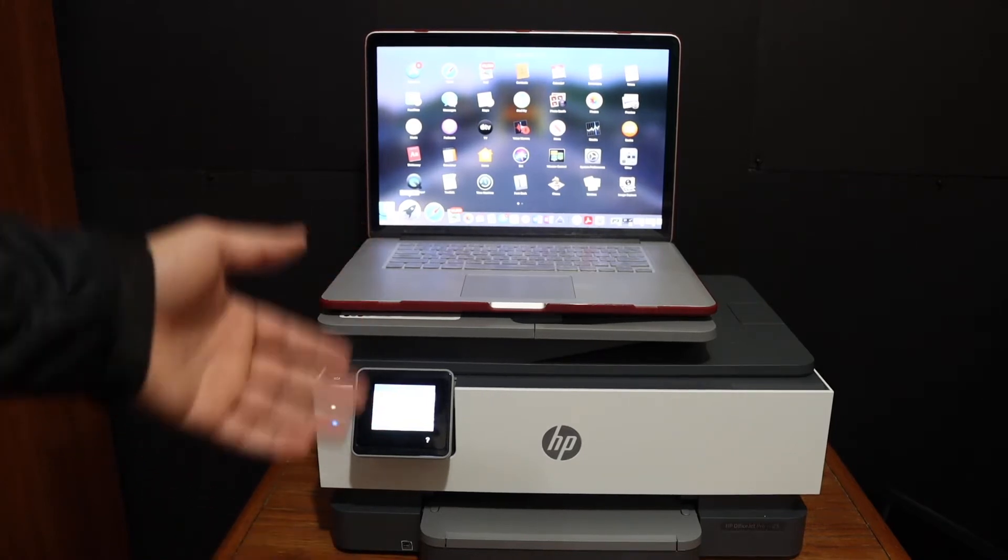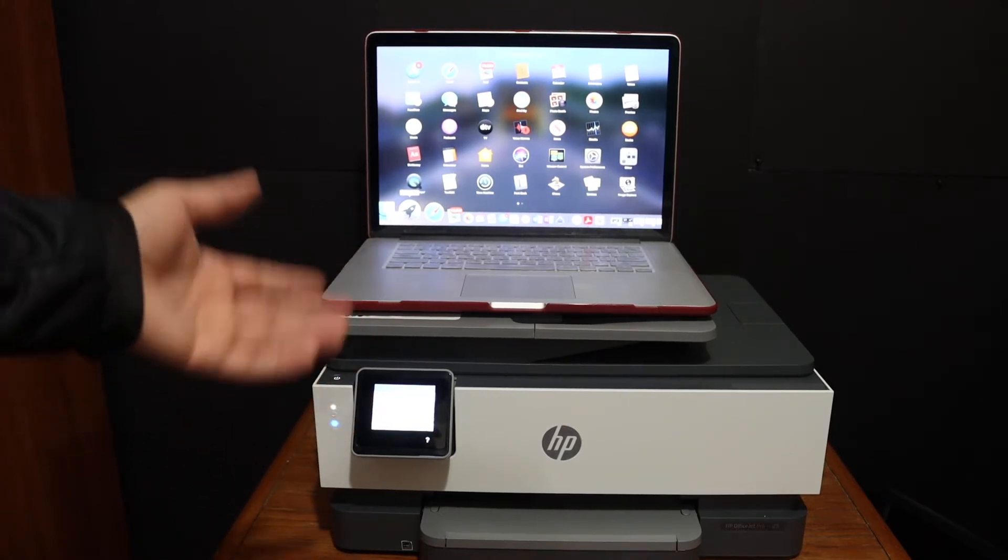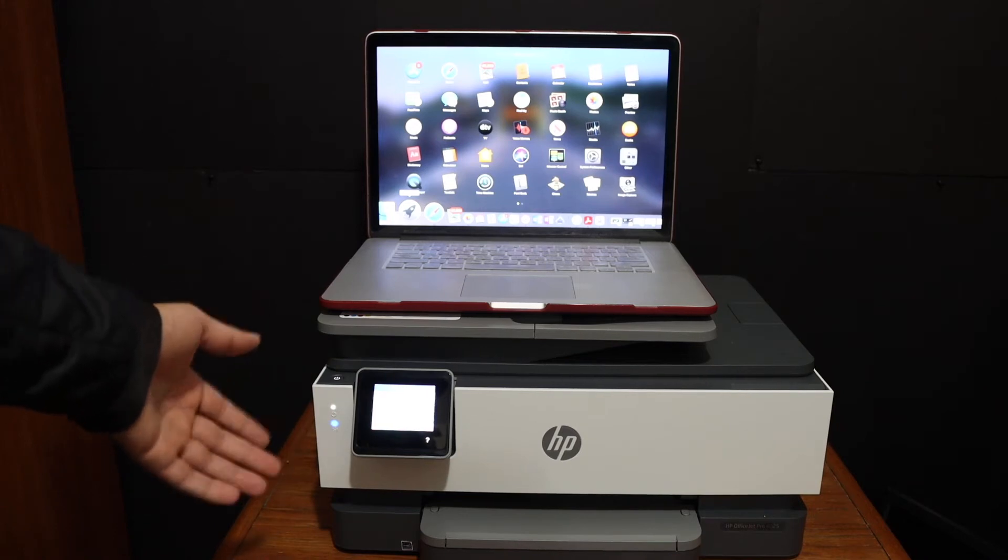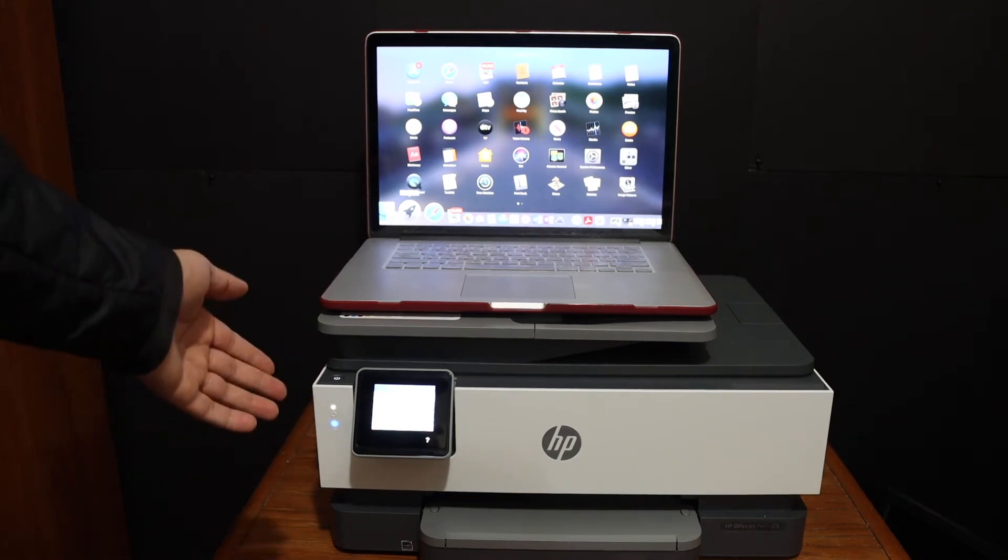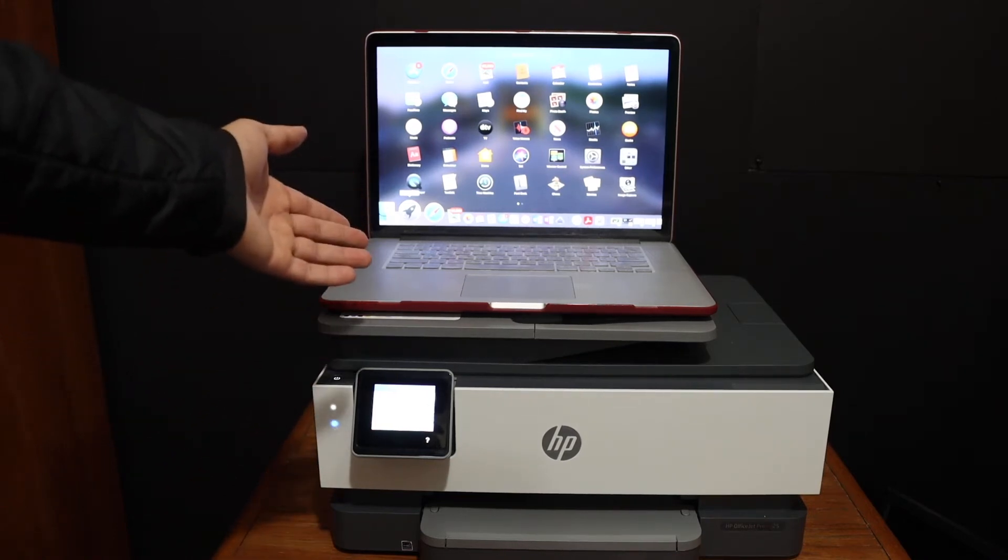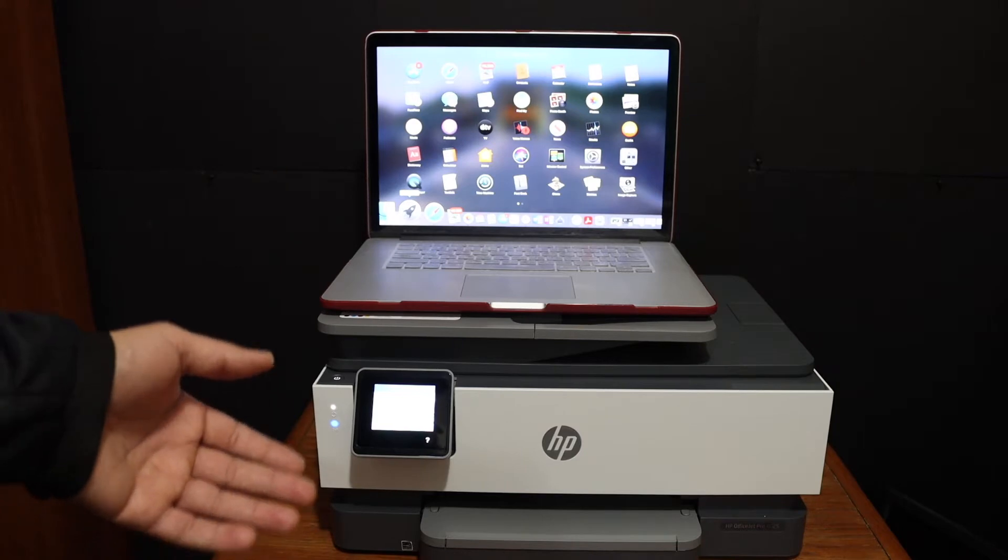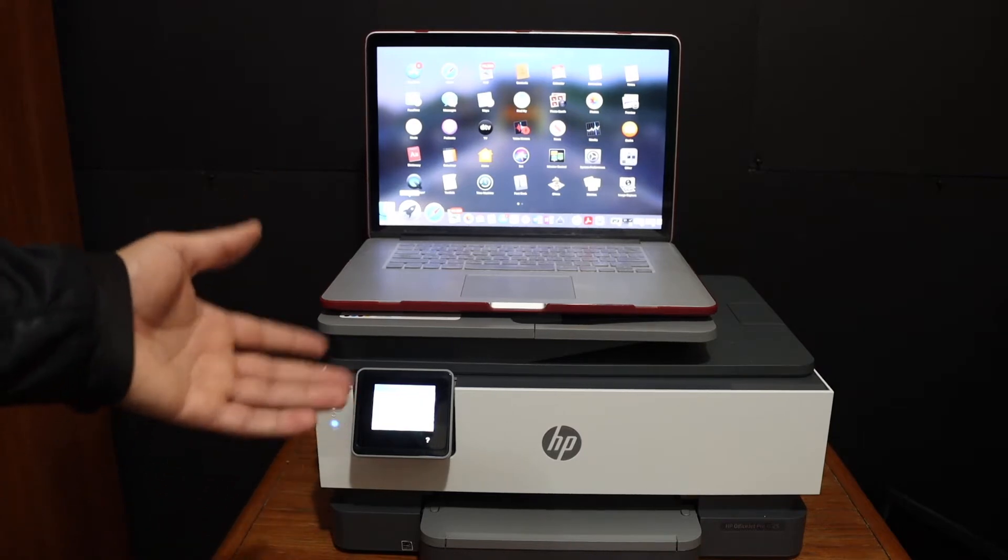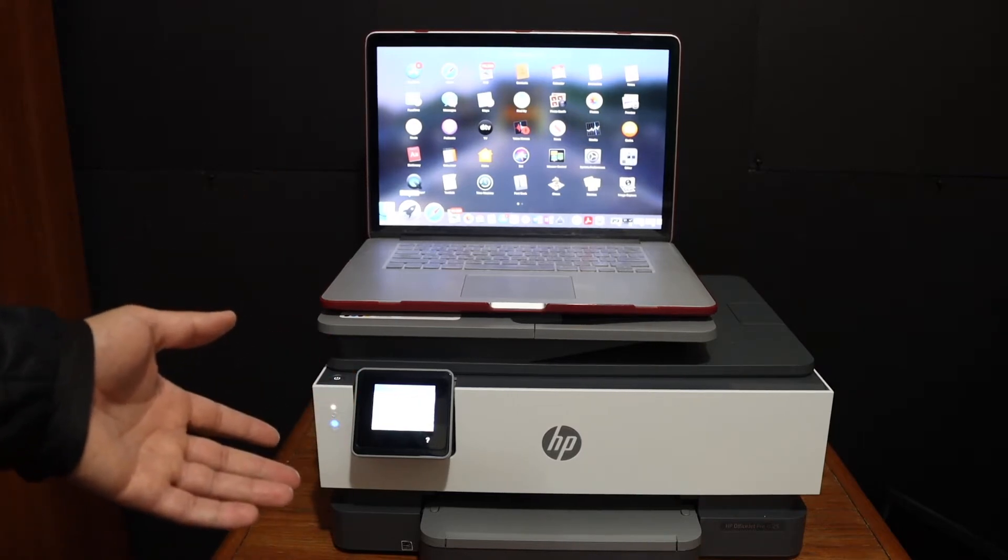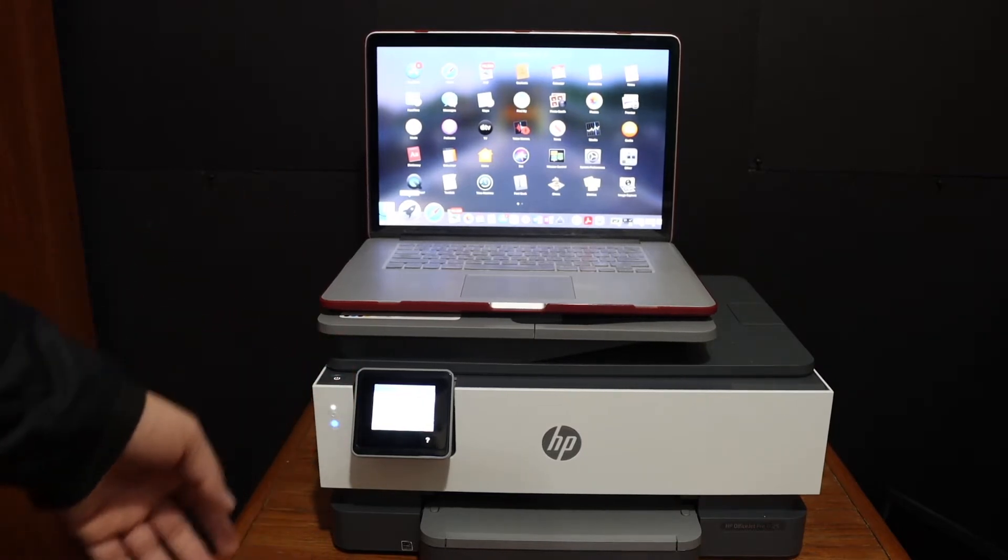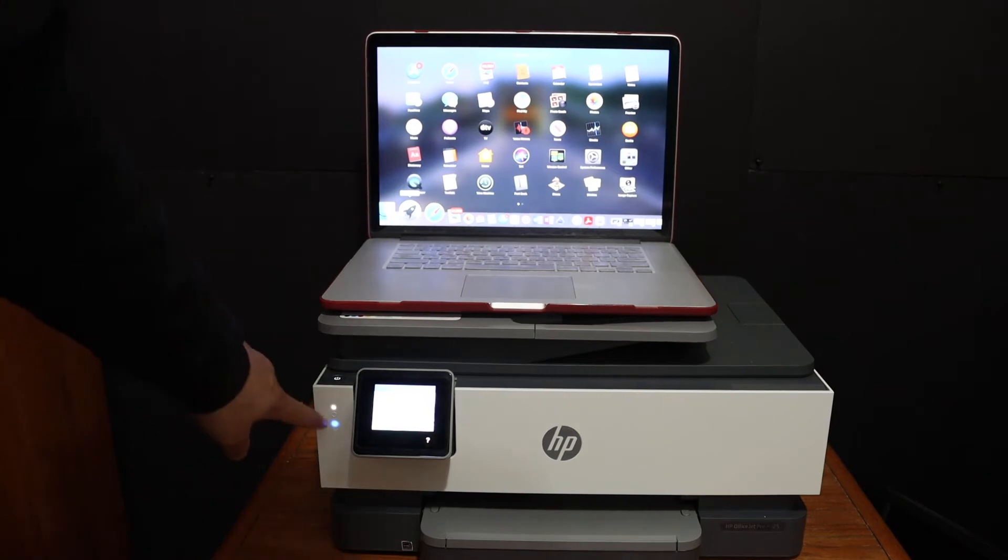In case you don't want to do that, if you have a USB cable you can simply plug the USB cable one end to the printer, other end to your Macbook. If you want to know how to do all these things you can watch my other videos. Once you do the setup, you will see it is connected to the Wi-Fi.